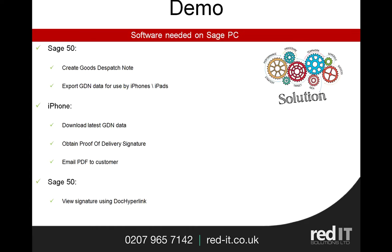So for this presentation, what I'm going to do is I'm going to go into Sage and I'm going to create a dispatch note, and then I'm going to export that using the admin console so that my iPhone and iPad users can act on that. I'll then switch over to my iPhone and I'll pretend I'm a driver and I'll just get a couple of signatures for those dispatch notes, and finally I'll then switch back to my Sage 50 and then see those in action in Sage.